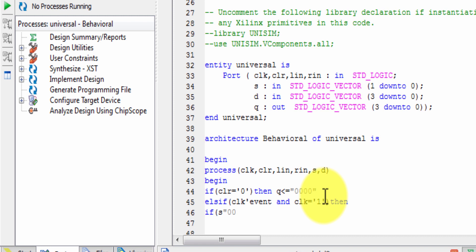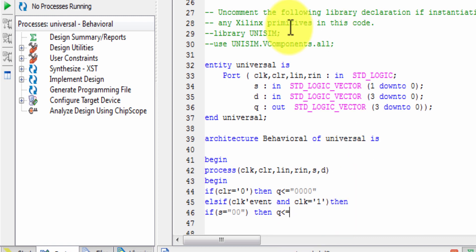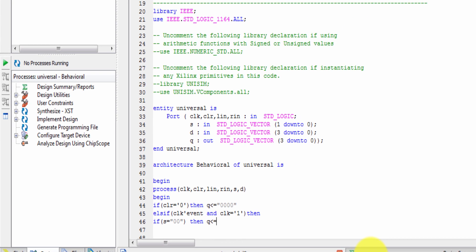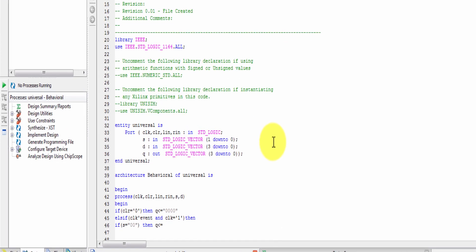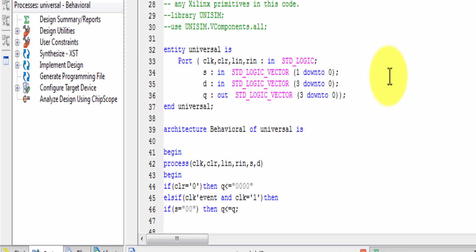If S is equal to 0,0 — that is the selection lines value — then we will add a hold condition, meaning Q is equal to Q. That means Q equals the previous output value — the hold condition.